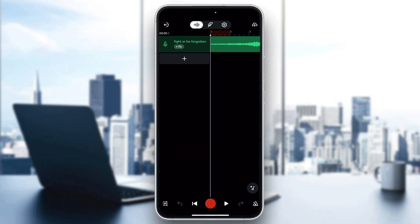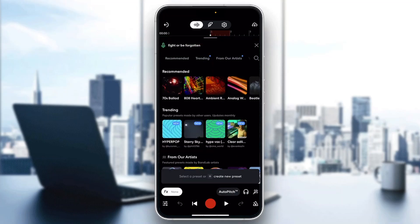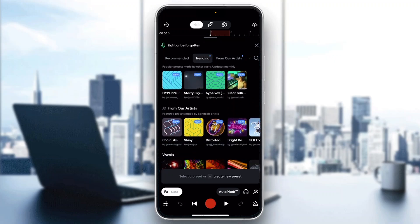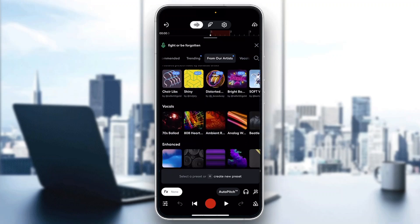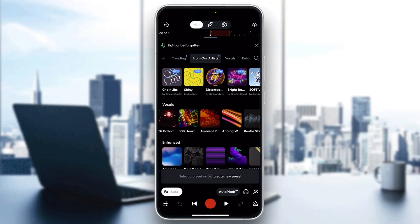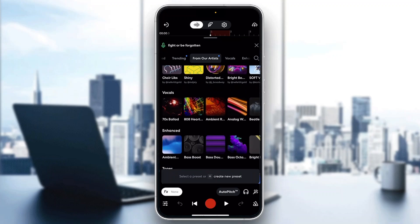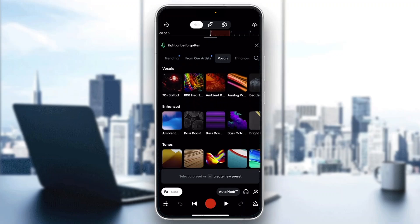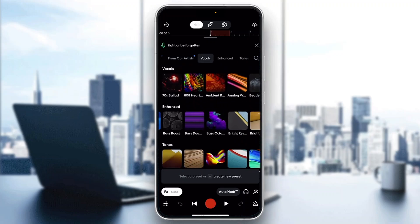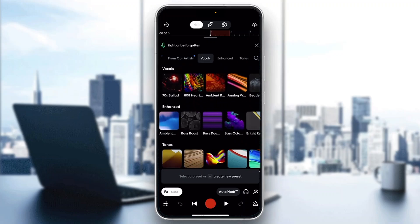As you can see, next to the name of the track is the FX option. Click on FX, and this is going to open up a new menu of all the FX options you can add. You can see the trending ones, the recommended ones, and so on. If you scroll down, you can see the vocals options — you have options like 70s Ballad, 808, and so on. You can find whatever works best for you, you can even enhance your boost, and these are all the FX options you'll be able to use.